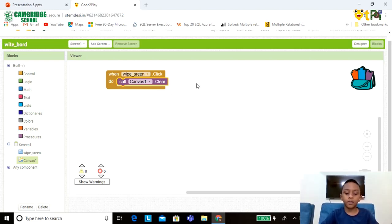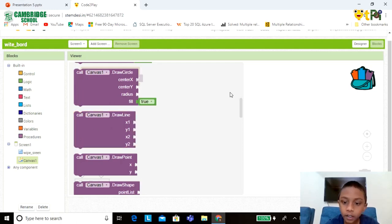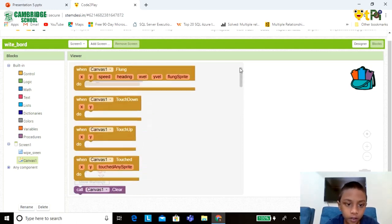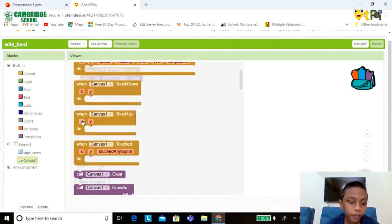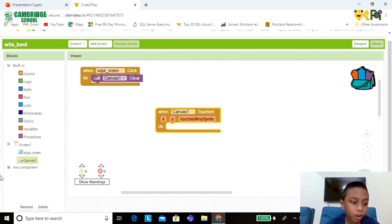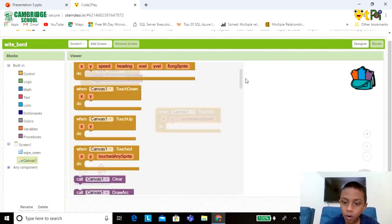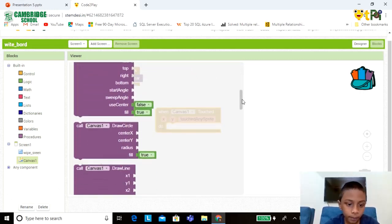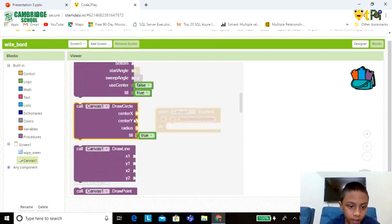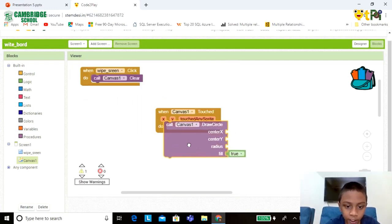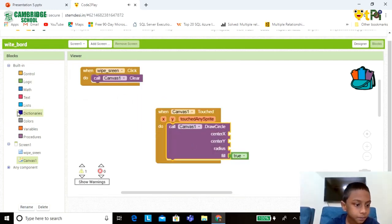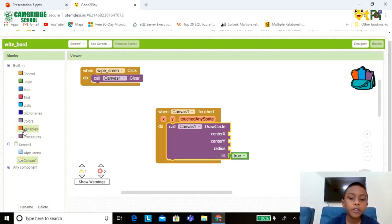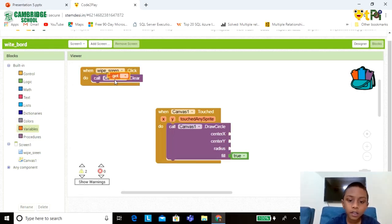Now click on Canvas1 option. You will find this option, drag and drop. Go again to the Canvas1, drag and drop this option and set it in the empty space. Now go to the Variables, take this.